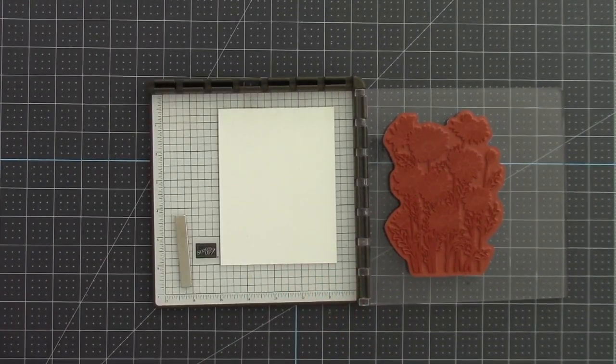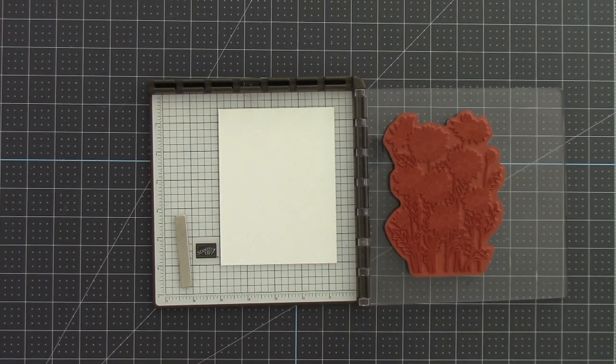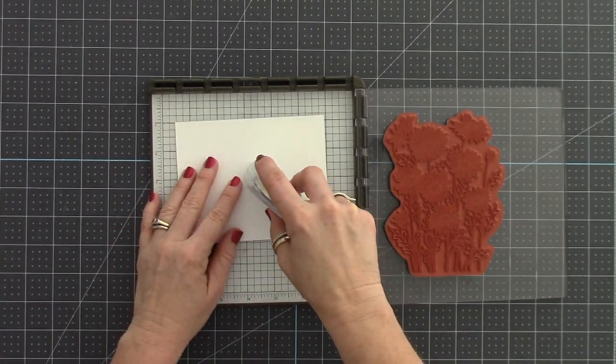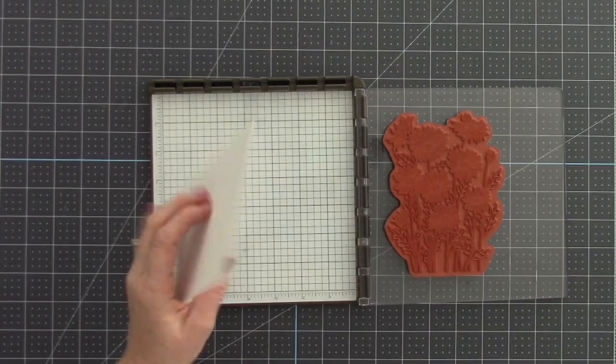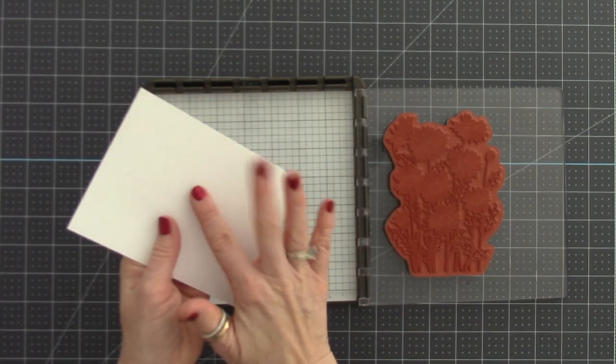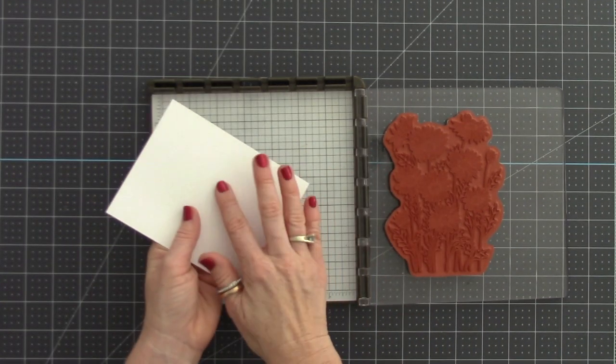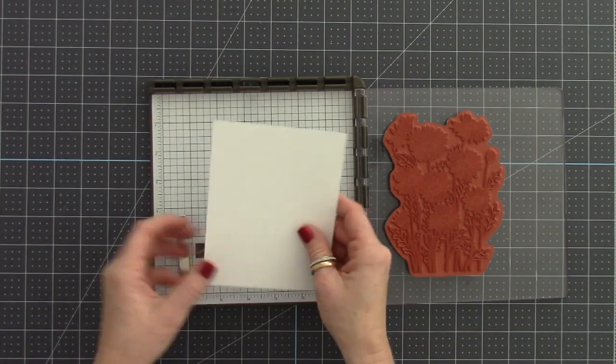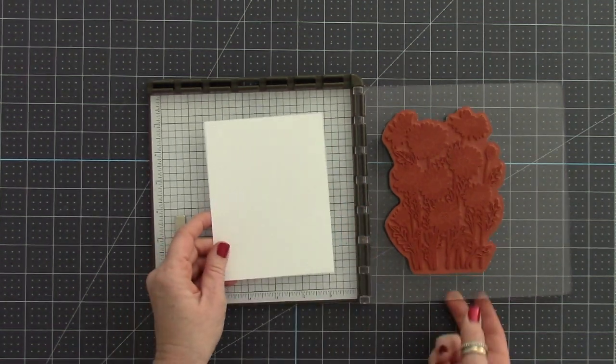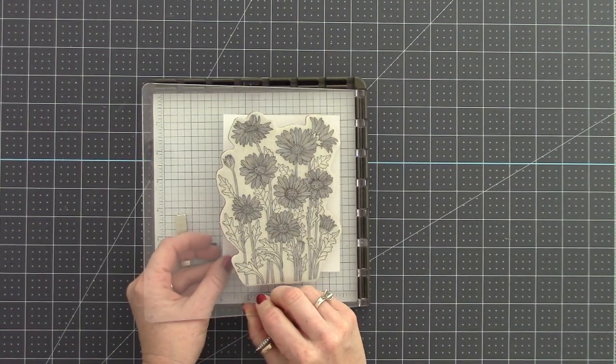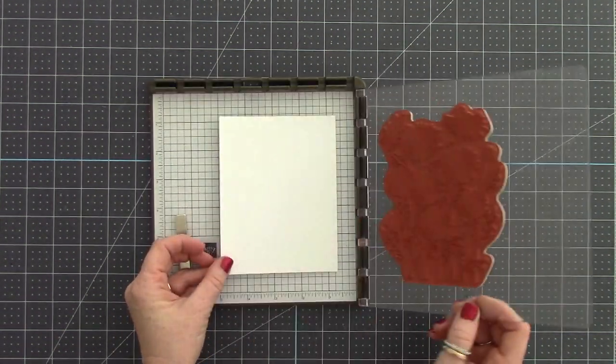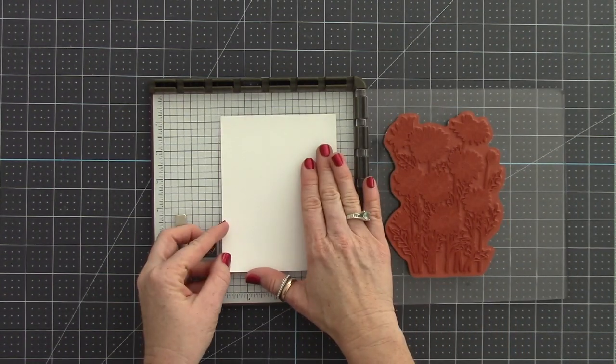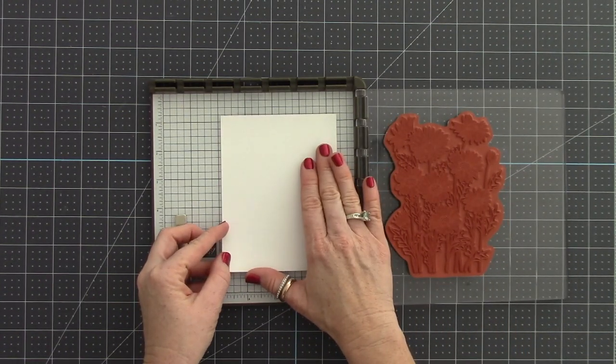All right, we're going to get started with the Daisy Garden stamp set and we're using the Stamparatus. I find that using the Stamparatus for large background images like this is the very best way to get a nice clean image that is going to be evenly stamped.